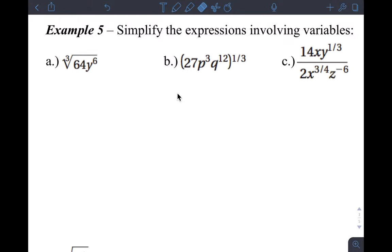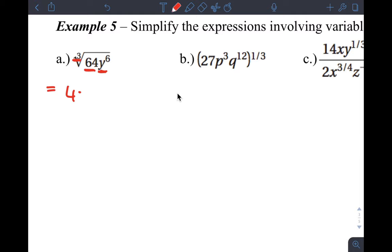For letter A, the easiest way is to ask: does 64 have a cube root? Yes, it's 4. Then, does y to the sixth have a cube root? The way you solve this is: can 6 divide by 3? If it divides evenly, the y comes out of the radical. Six divided by 3 is 2, so y squared comes out completely. That's one way to think about it.